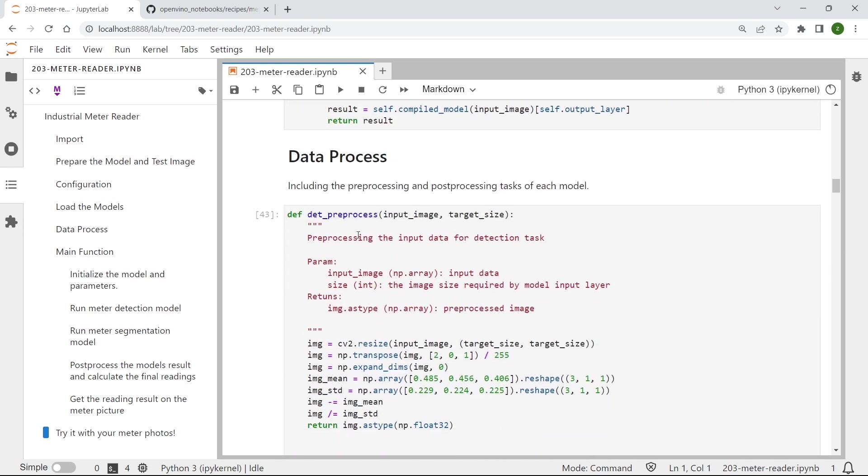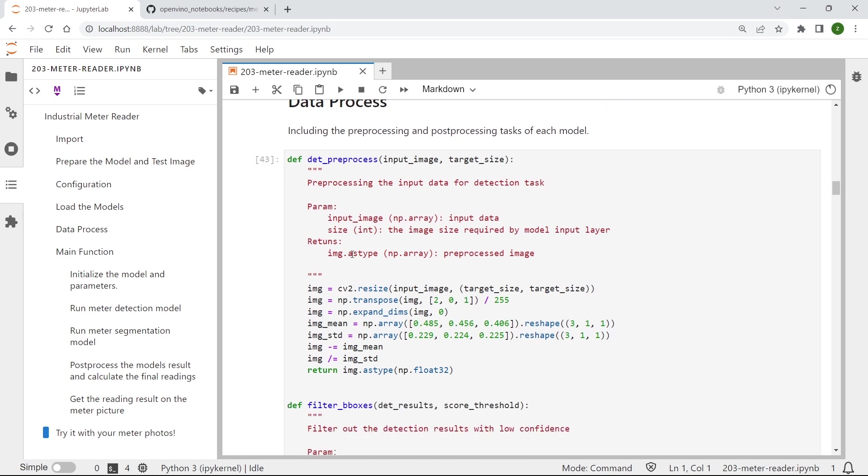So the next step is about data pre-processing and post-processing. So first we need to define a pre-processing function to pre-process the captured image for meter detection.